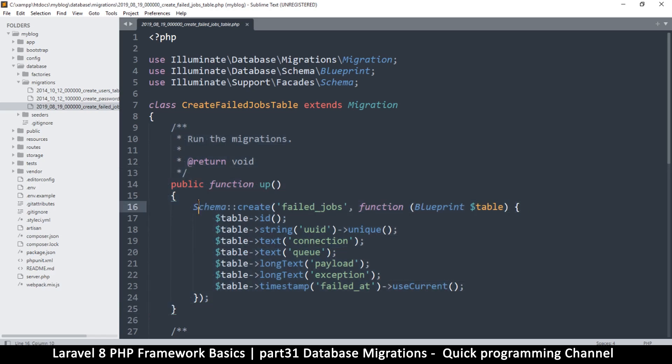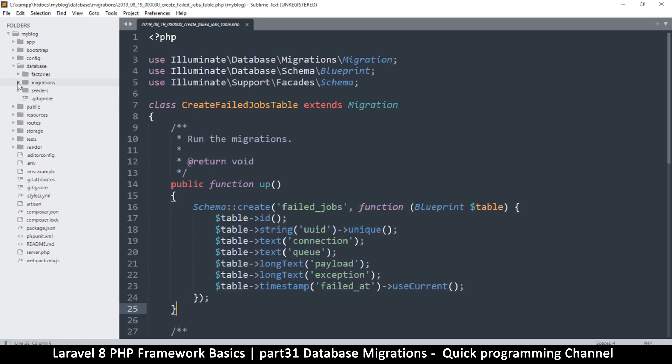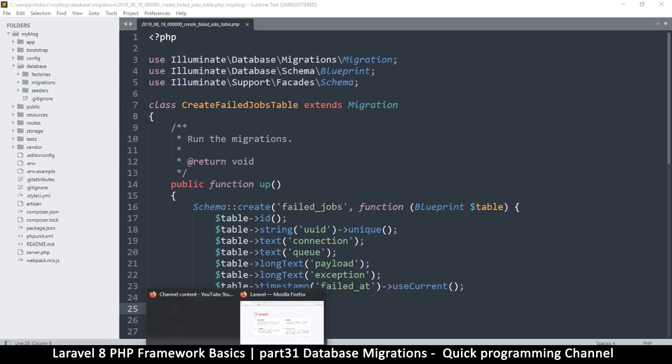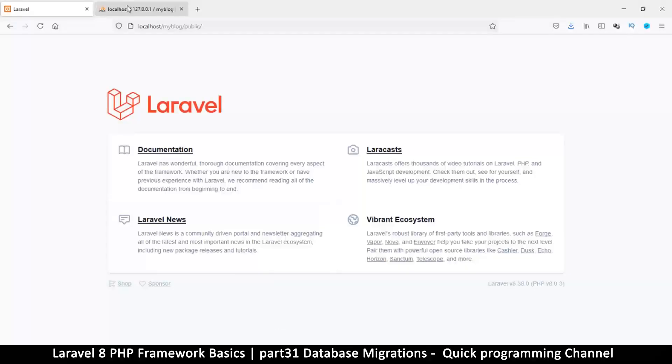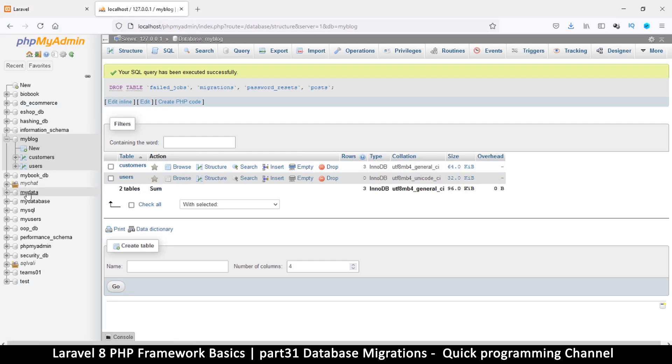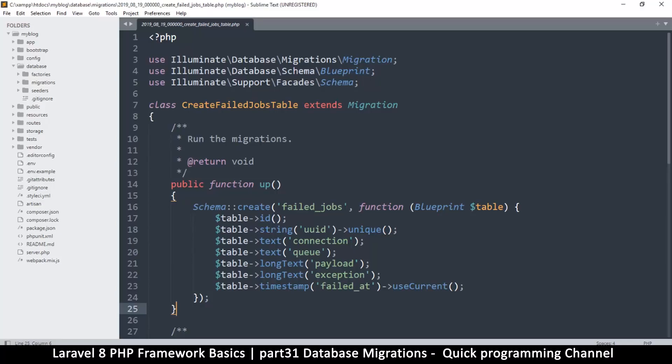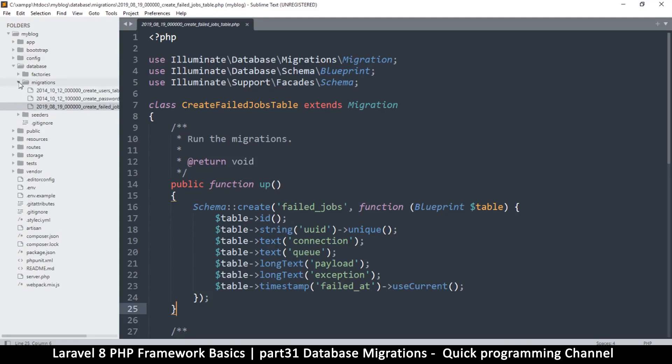So this is like version control. It's more like the way GitHub is for code, that's how migrations are for databases. Okay, so let's see how we can create a migration and how it can be useful. So in our case we have our database here called my blog and then we have two tables, customers and users.